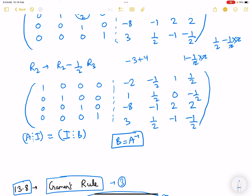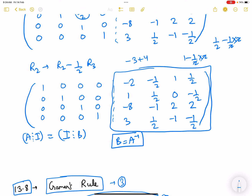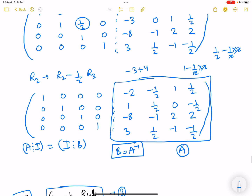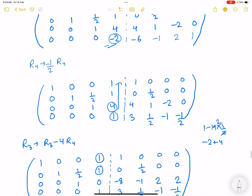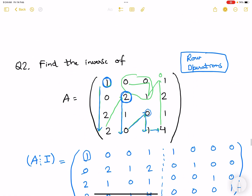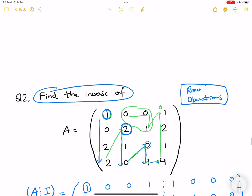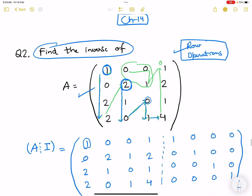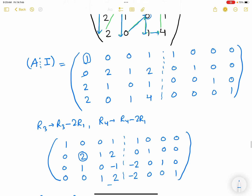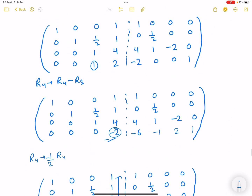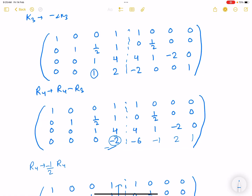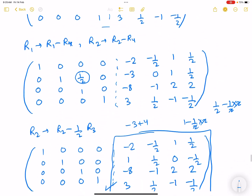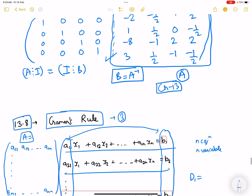So B is the inverse of A. You can verify by multiplying B with the original A matrix to check whether the result is the identity. We'll do more questions on this since finding the inverse using row operations is expected knowledge for chapter 14 as well. Row operations are most ideal since they save a lot of time compared to determinant methods. We're left with Cramer's rule (section 13.8) and homogeneous systems of equations, after which we'll do practice questions for chapter 13 and then move to chapter 14.